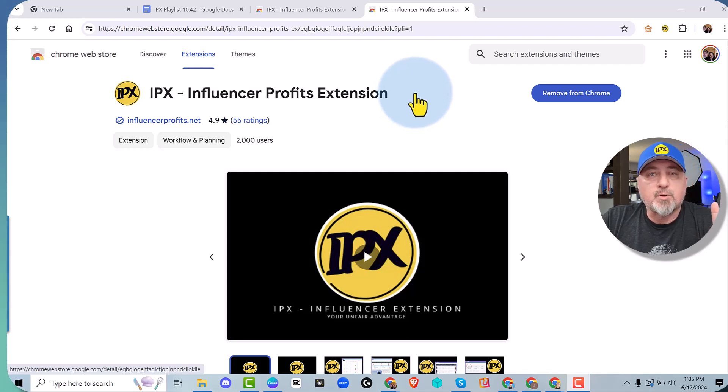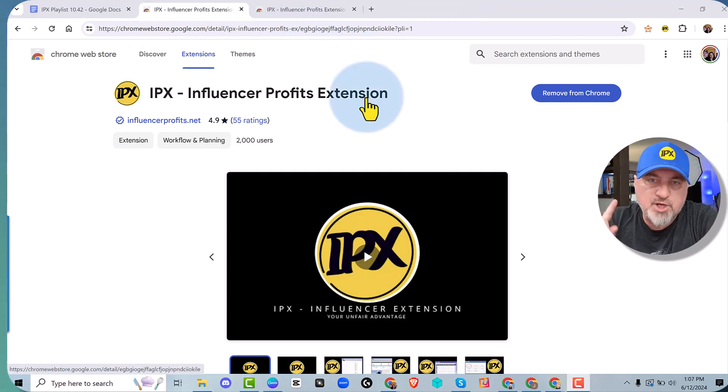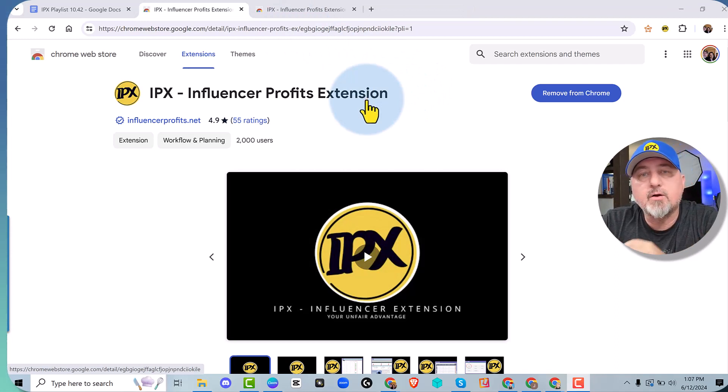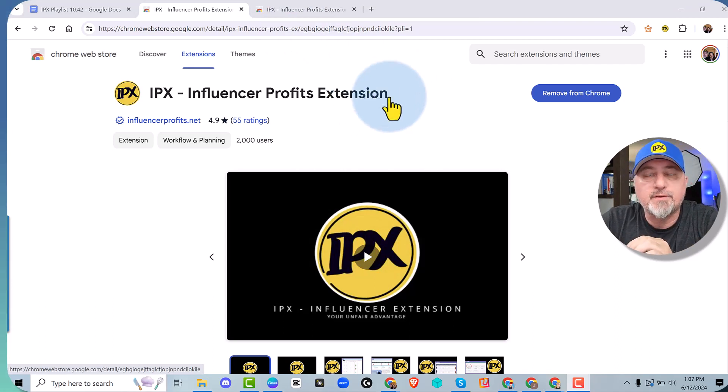So this is chapter one. Let me show you how to install it and pin it and then I'll give you a brief overview.